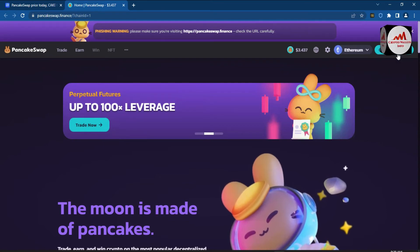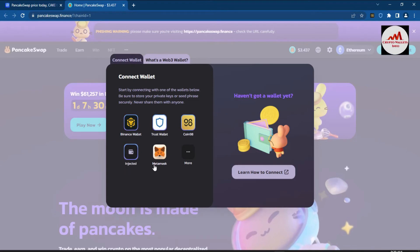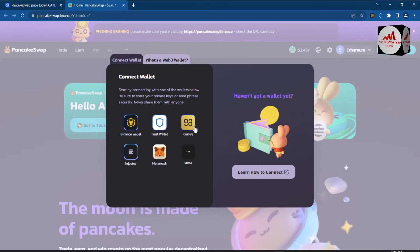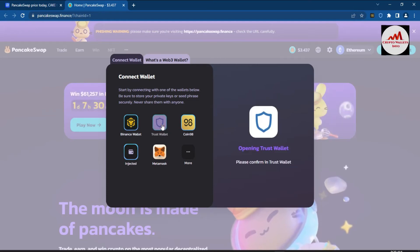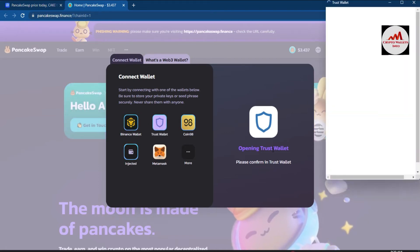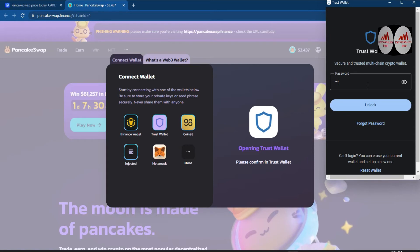To connect your Trust Wallet, click on the 'Connect Wallet' button. The options shown are: Binance Wallet, Trust Wallet, Coin98, Injected, MetaMask, and more. Since we are focused on Trust Wallet, I'll select that option. A pop-up opens prompting me to confirm and enter my password.